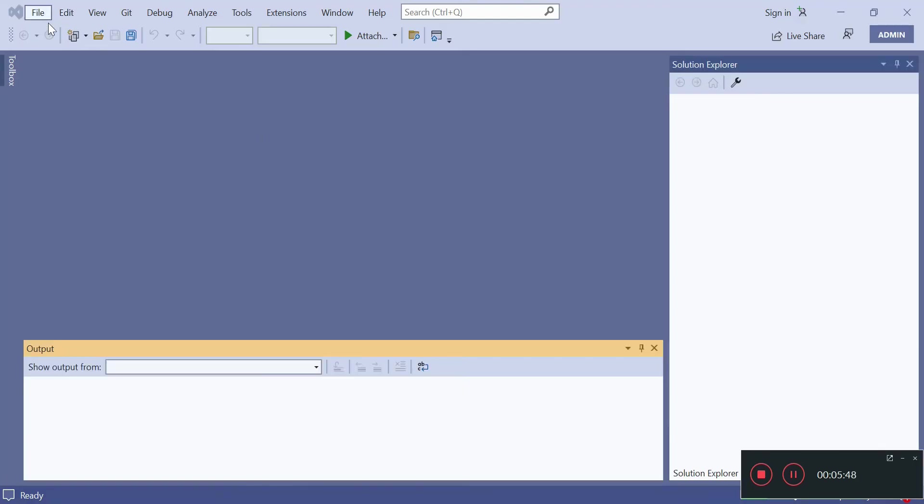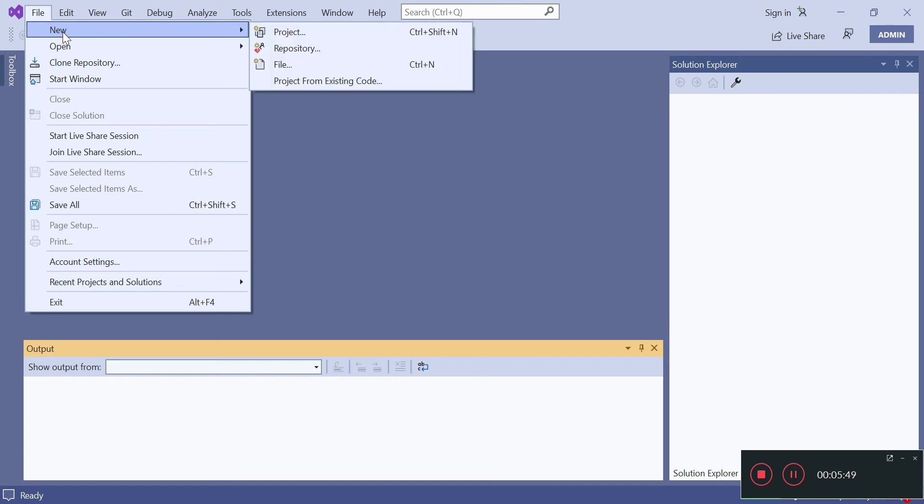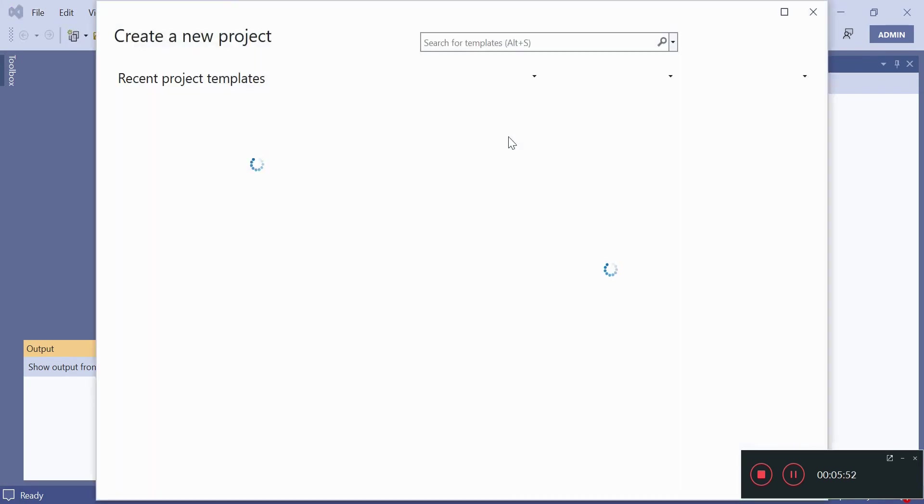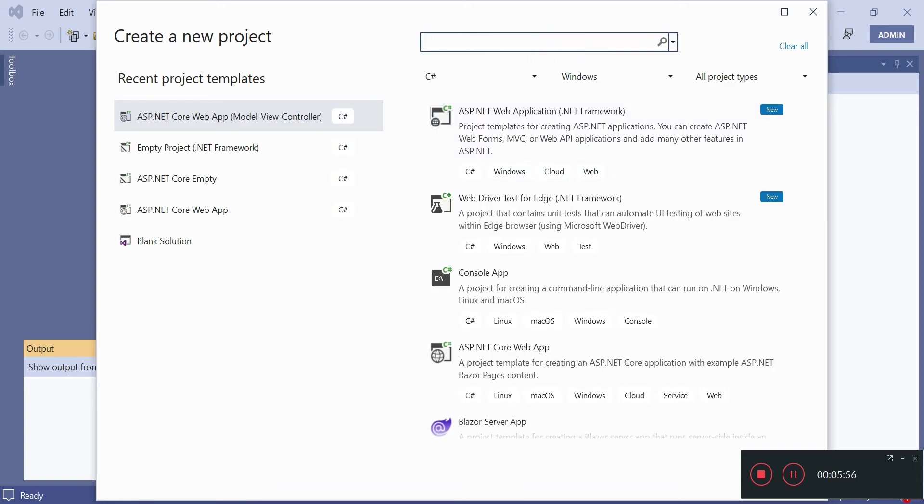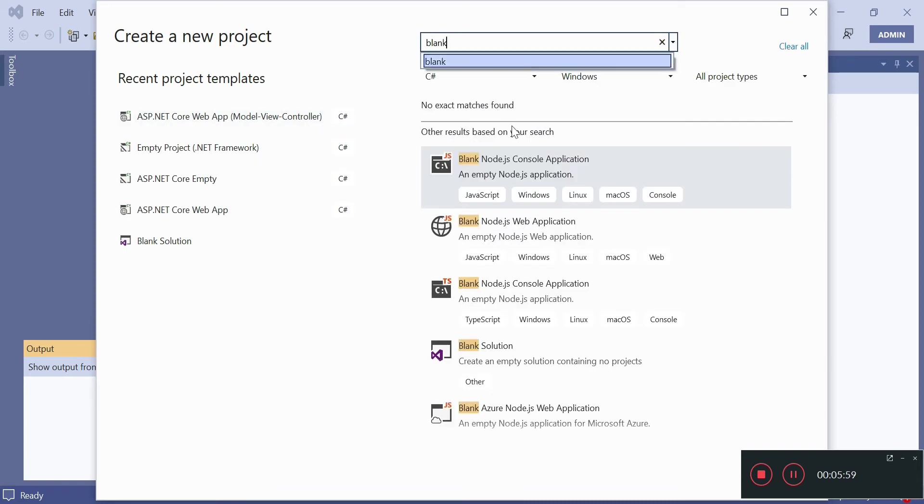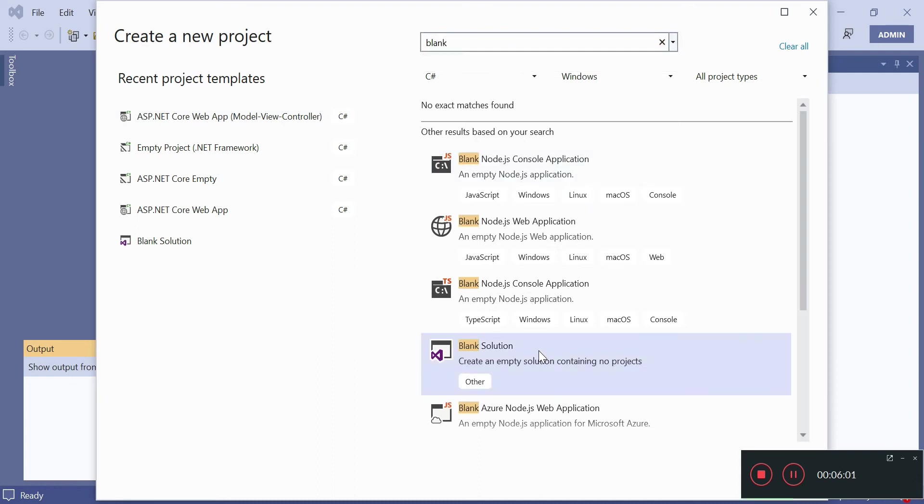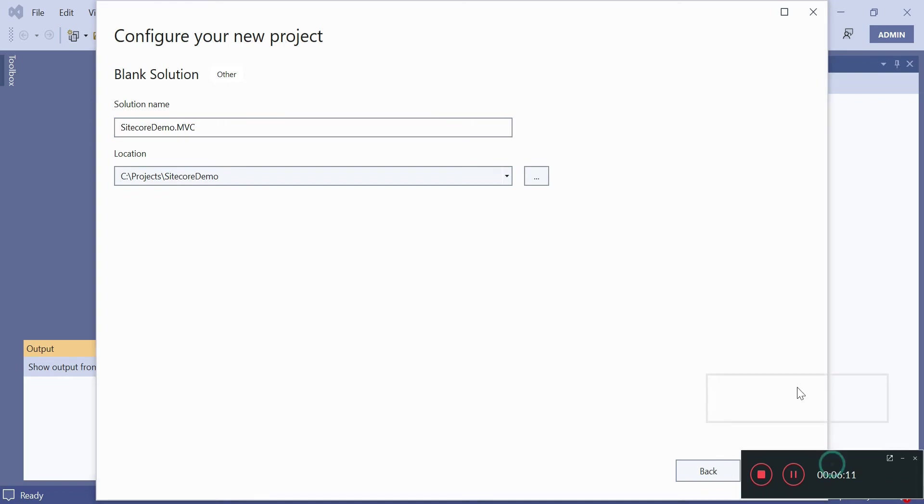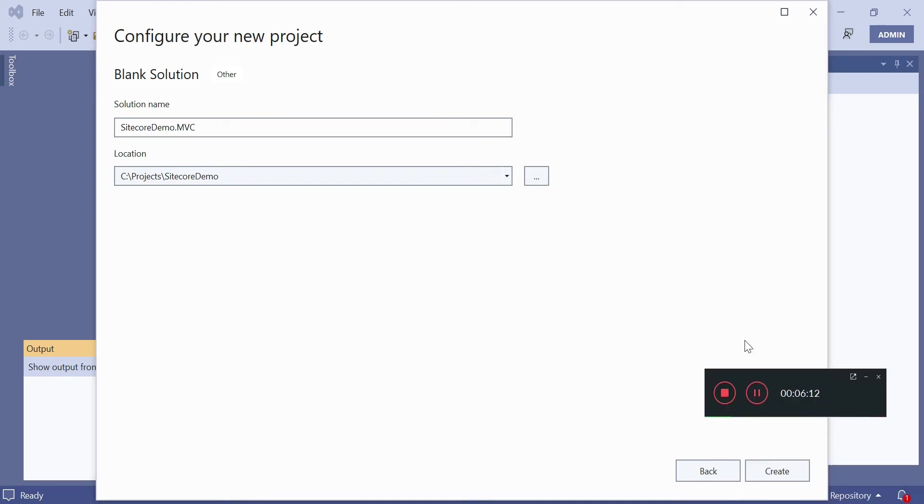So we'll create a blank solution first. I've named this as demo.mvc and this is the location where I want to keep it.